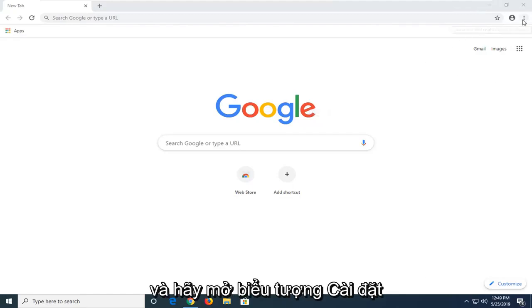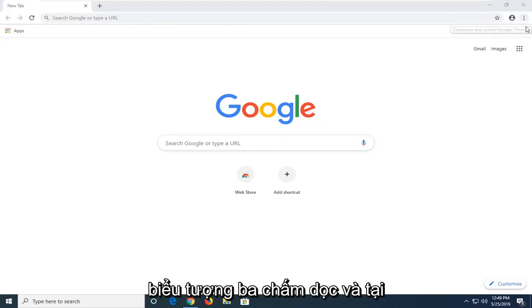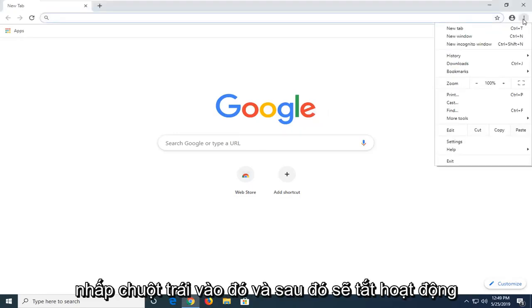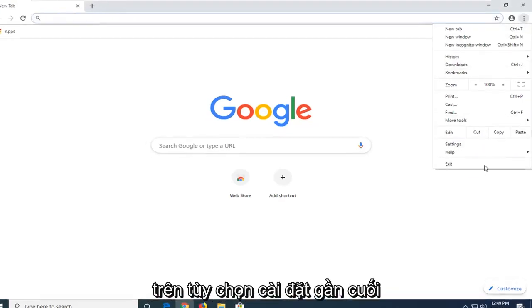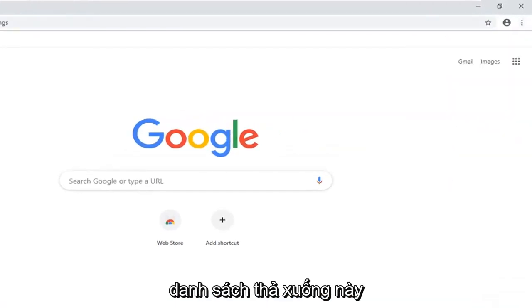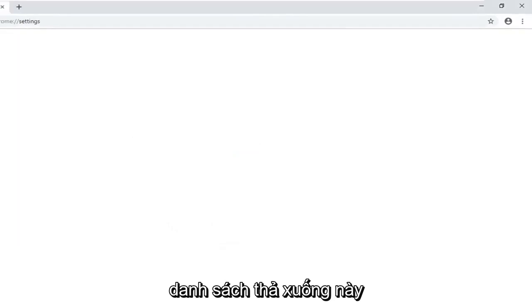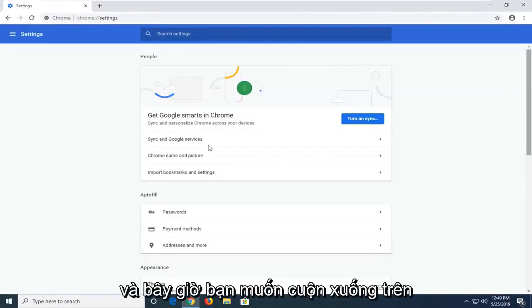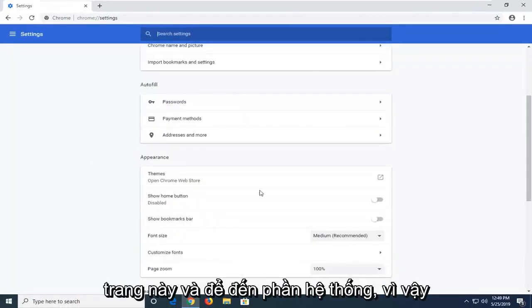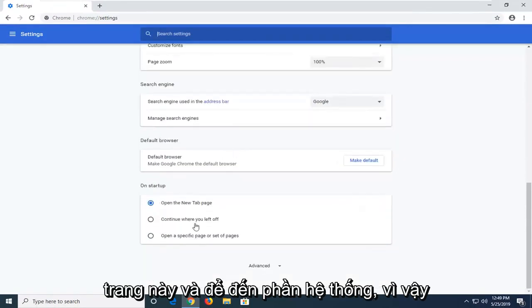I'm going to show you guys how to change that setting as well. And that would be to open up the settings icon in your top right corner of the browser. Three vertical dotted icons at the time of this recording. Go ahead and left click on that. And then left click on the settings option near the bottom of this drop down list.